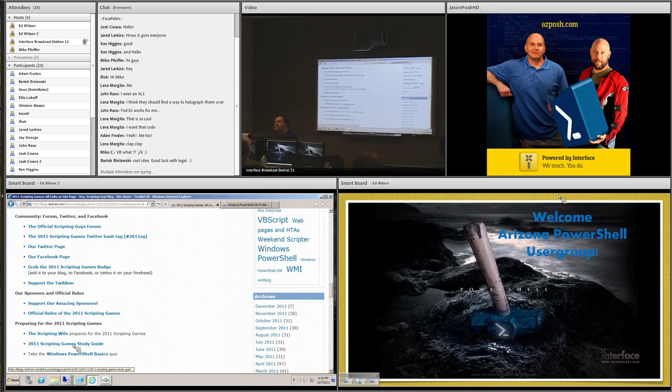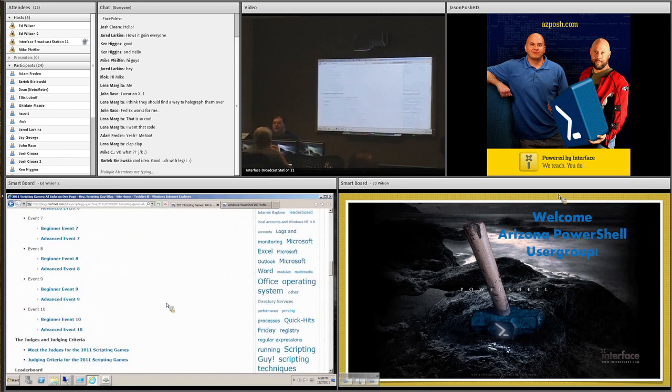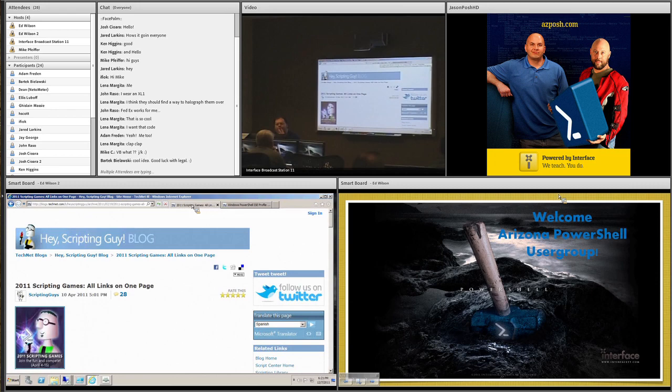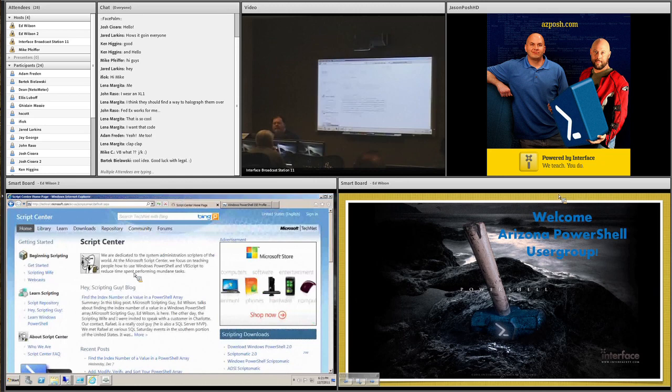You can read the Scripting Wife articles. Those are for beginners. And they're very step-by-step oriented. They're really fun. They're kind of a little hilarious, too. The other thing that I want to show you over here is I have the, actually, there's a couple things, so I lied.